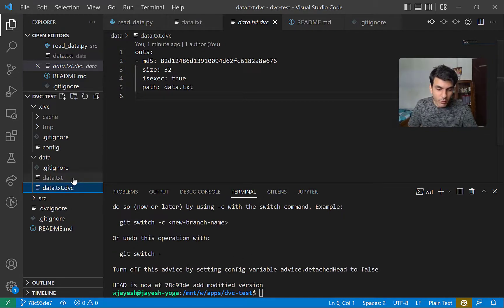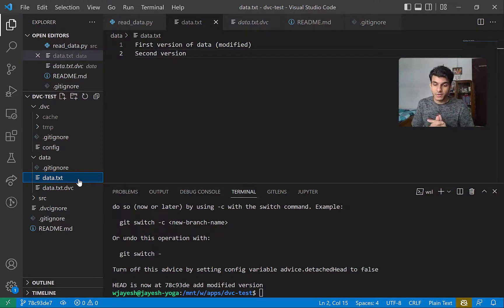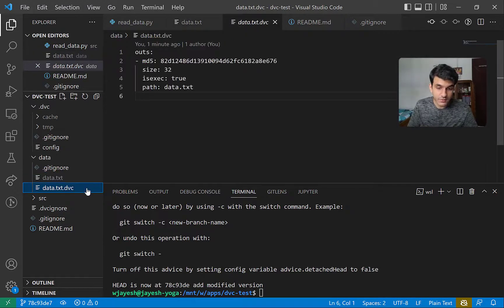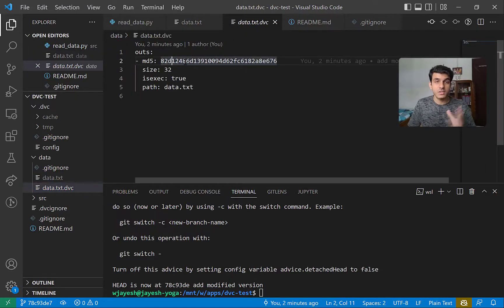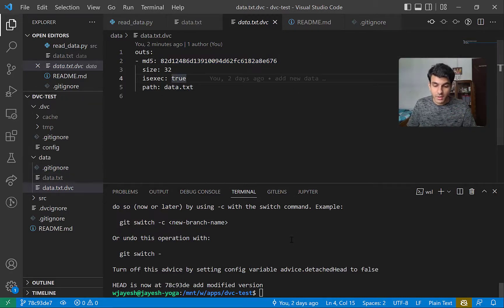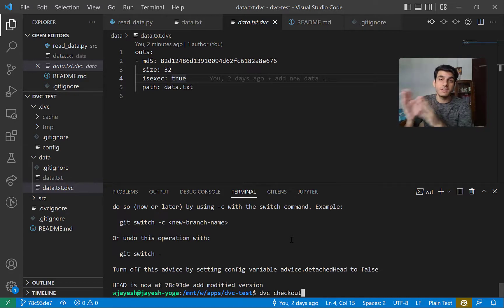It has now changed. But if I go back into the data.txt file, I don't have that version yet. What we expect is that when you switch between different Git commits, you should have the first modified version of data — but that is not the case. Looking into the .dvc file, the hash corresponds to the modified version. But how do I make data.txt comply with that? There's a function in DVC called dvc checkout.